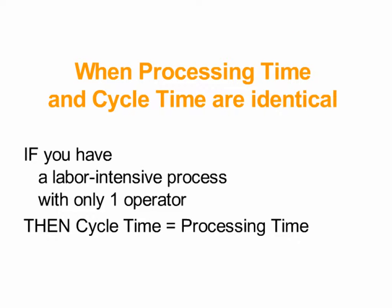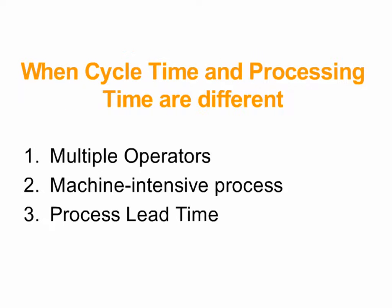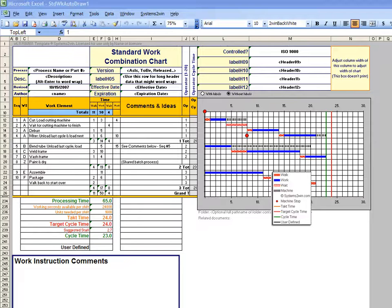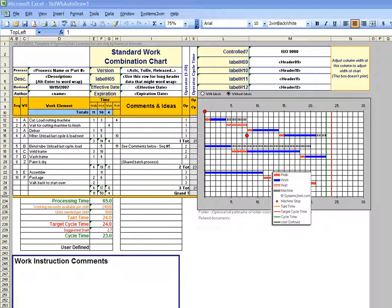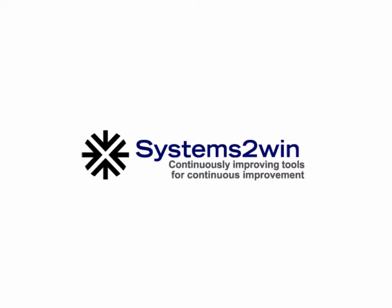Although processing time and cycle time can sometimes be identical, there are other times when they can be very different. When it comes to measuring processing time and cycle time, standard work is a more precise tool than value stream mapping. Thank you for choosing Systems2win to help you continuously improve your tools for continuous improvement.